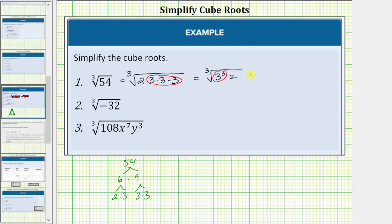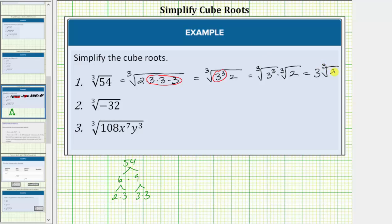We can write this as the cube root of three cubed times the cube root of two. The cube root of three cubed simplifies perfectly to three, and therefore this simplifies to three times the cube root of two. After doing this a while, we'll typically go from the factored form directly to the simplified radical.